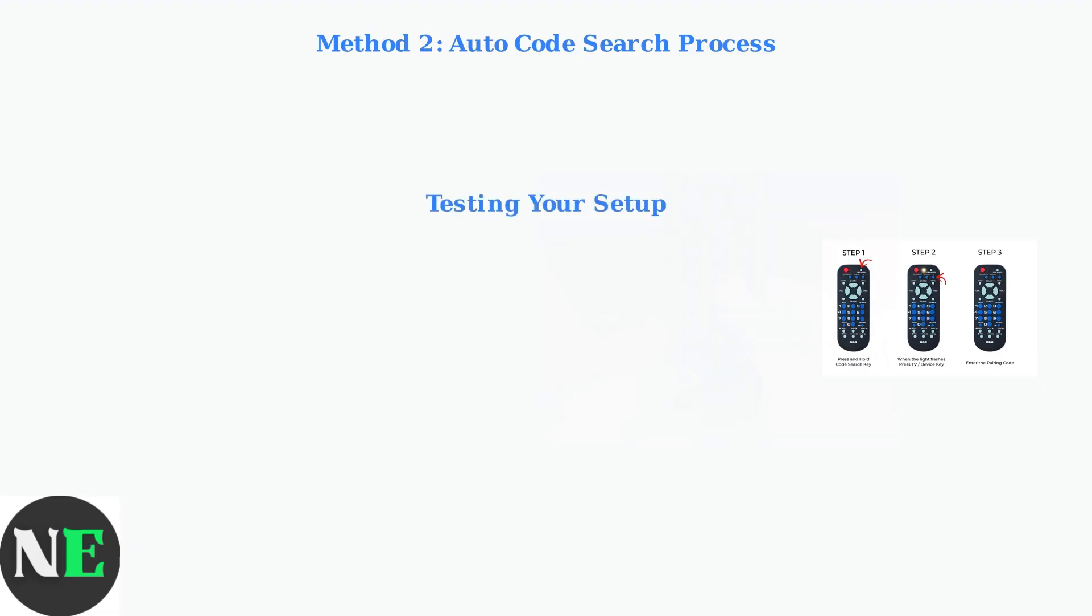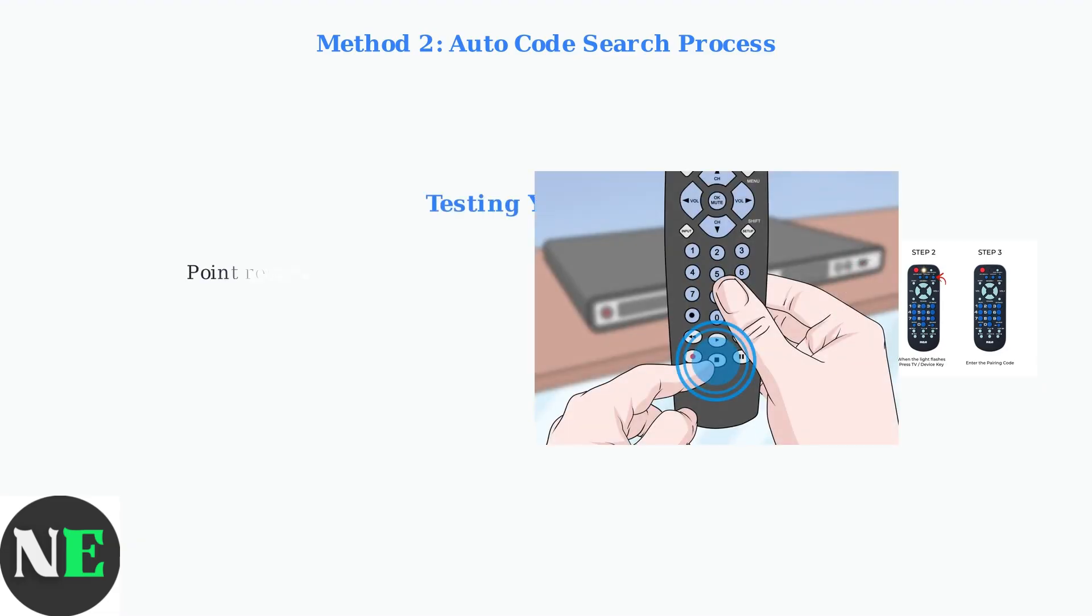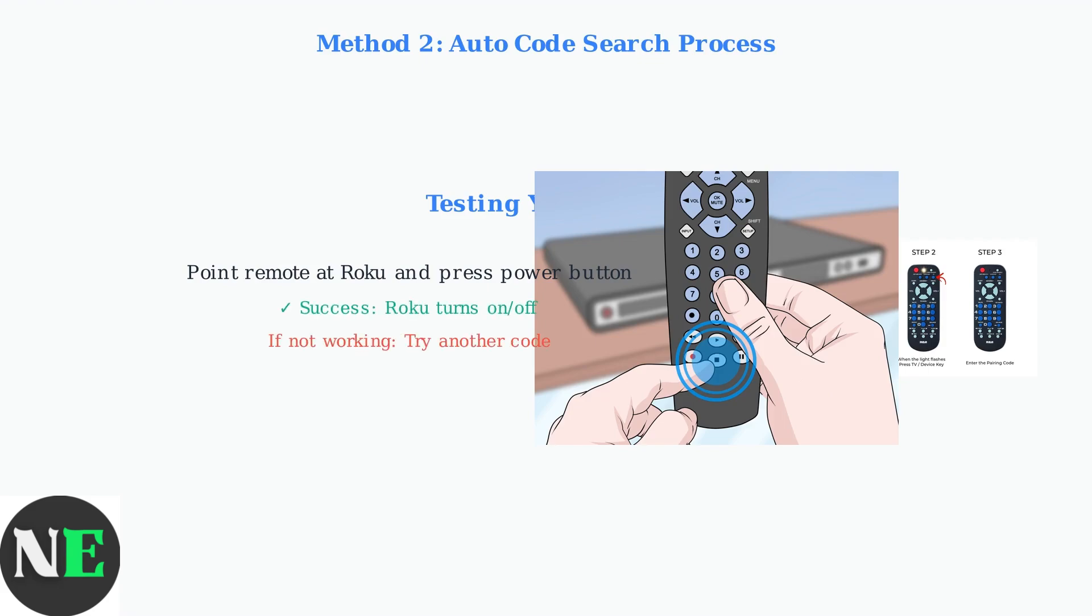To verify your setup, point the RCA remote towards your Roku device and press the power button. If the device turns off or on, you've successfully programmed the remote. If not, repeat the process with another code from your manual.